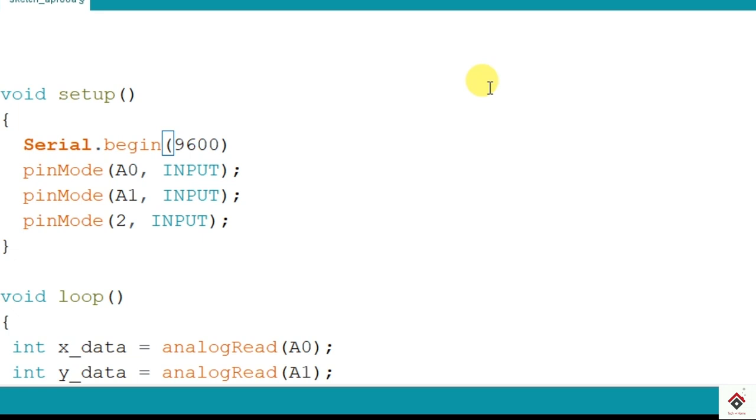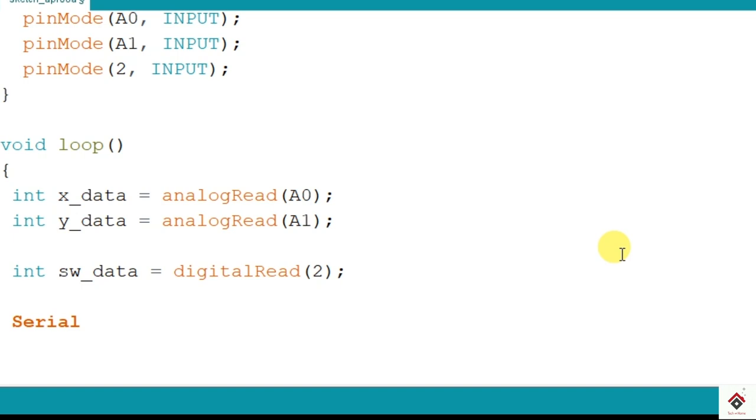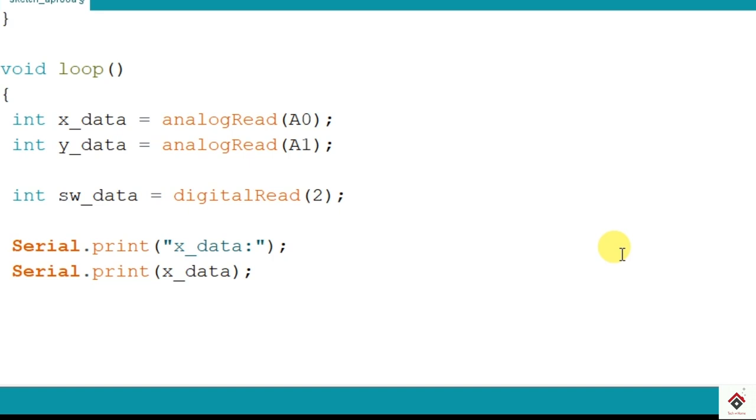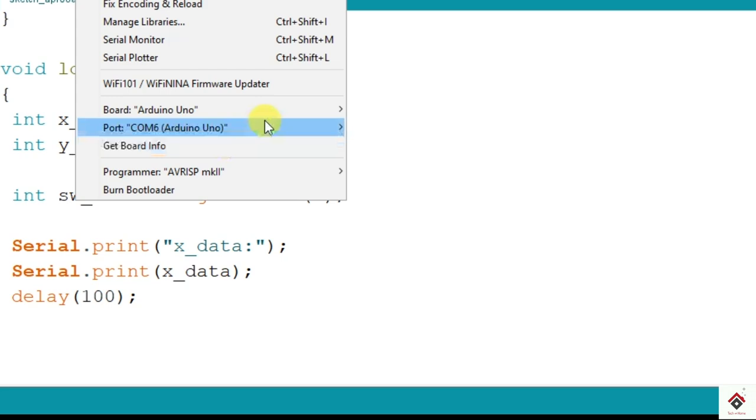Now to print any value on the serial monitor we have to use Serial.print. And inside this you can give text or any variable. So if you want to print text just use inside the double quotes. We'll give the name x_data and in the same row we'll print the x value. So I'll keep it as x_data. We'll keep some delay at the end, maybe 100 milliseconds. Now upload this code.